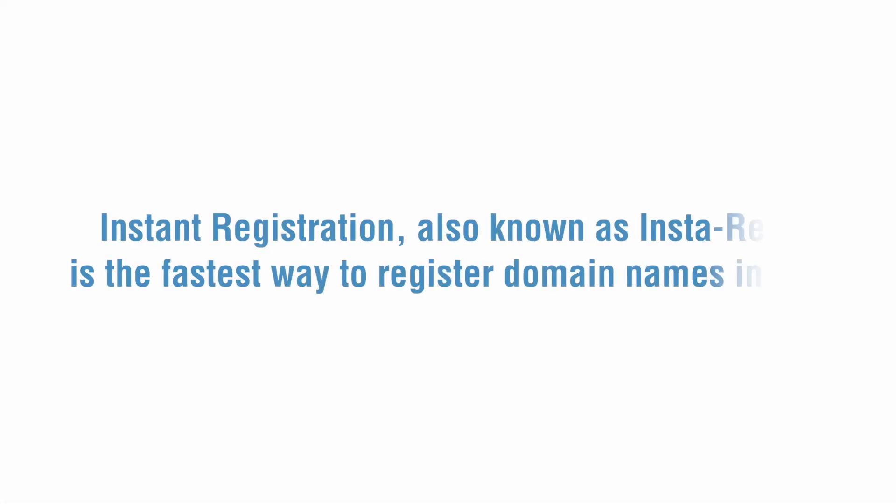The InstaReg tool is the fastest way to register domain names in bulk. To get started, first make sure you are signed into your Dynadot account.